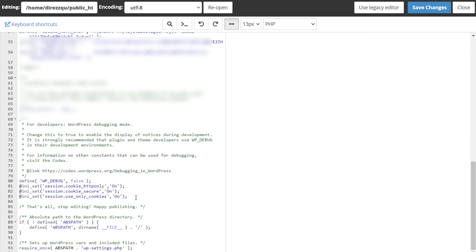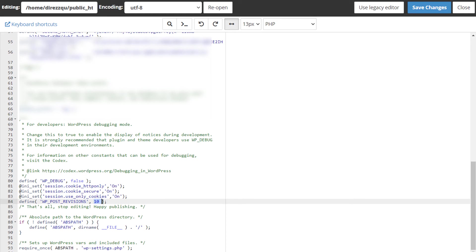Scroll down and find where it says 'That's all, stop editing' and add a line. This will be provided. Basically, the number 10 indicates the number of revisions you'd want to have, so it will allow up to 10 revisions. Change the number accordingly. Let's have 5 revisions for now and save changes.